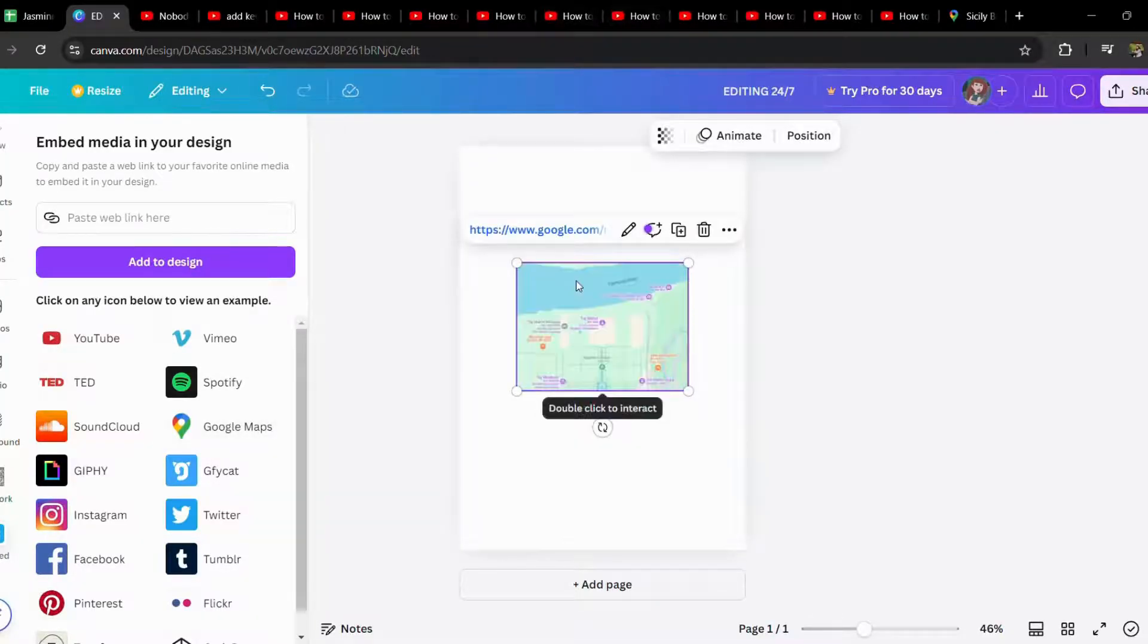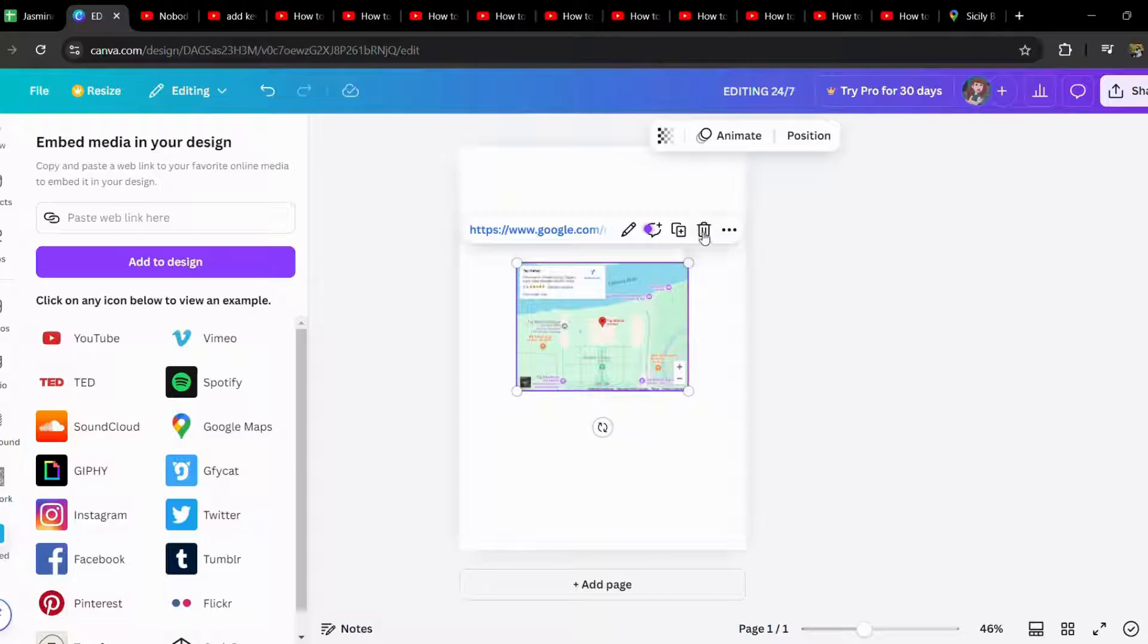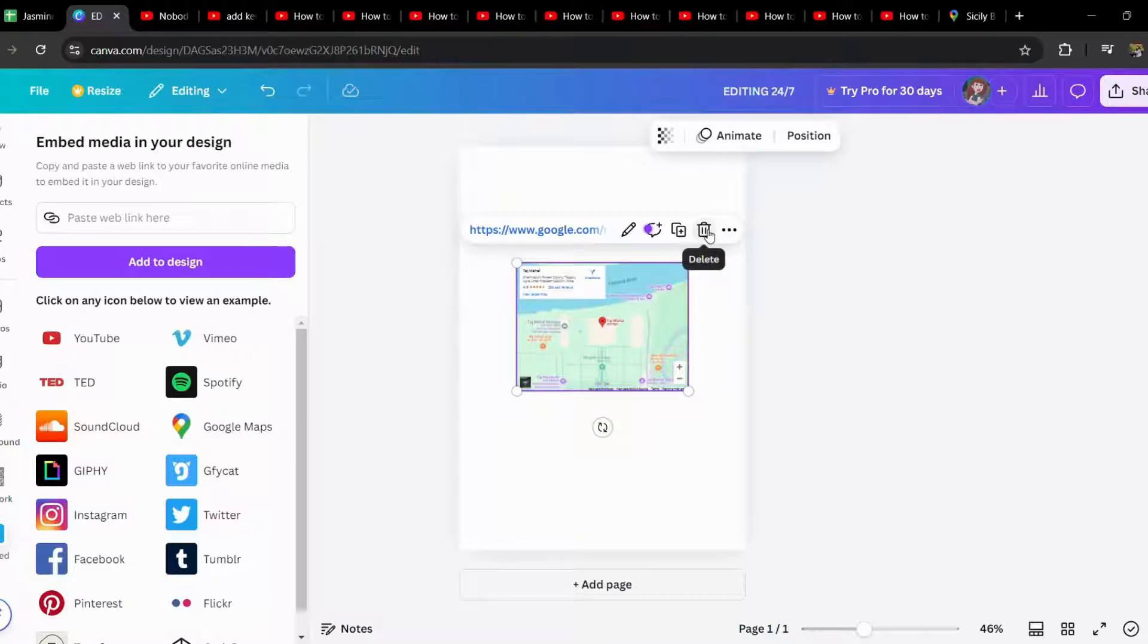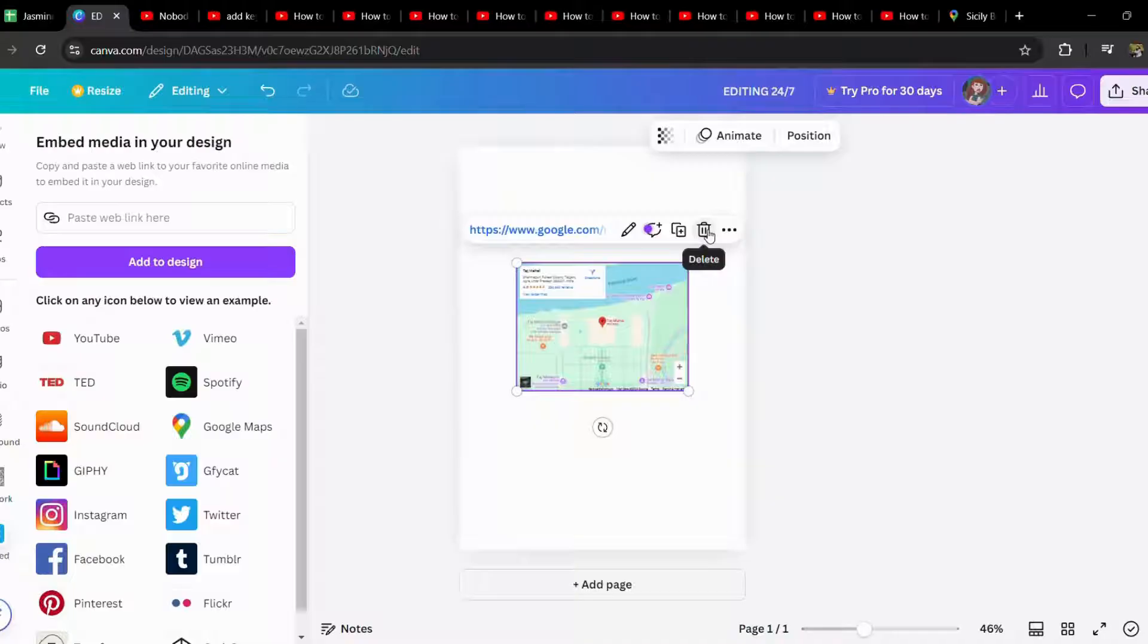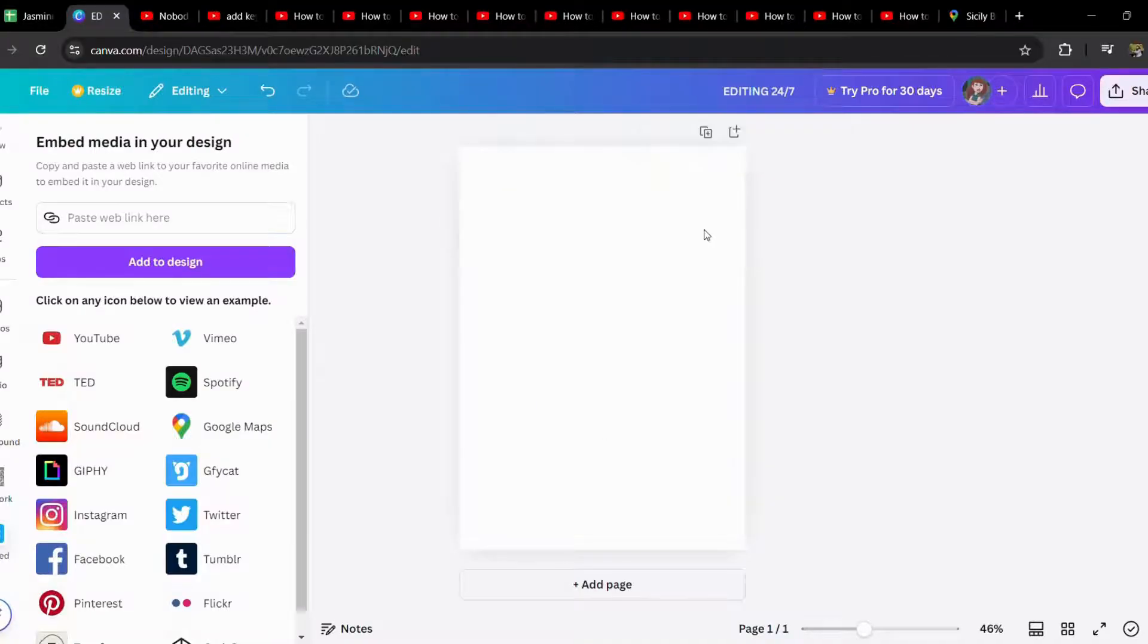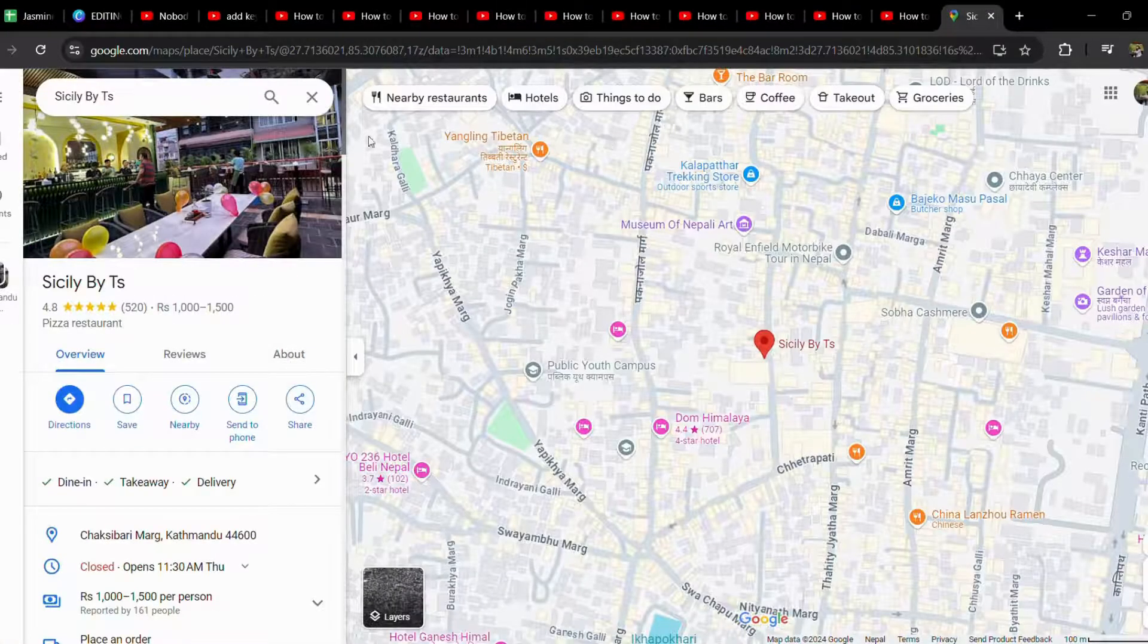You can simply tap in there. This is an example. So for instance, you want to paste the Google link of the exact location, the actual location. Then all you have to do is go to Google.